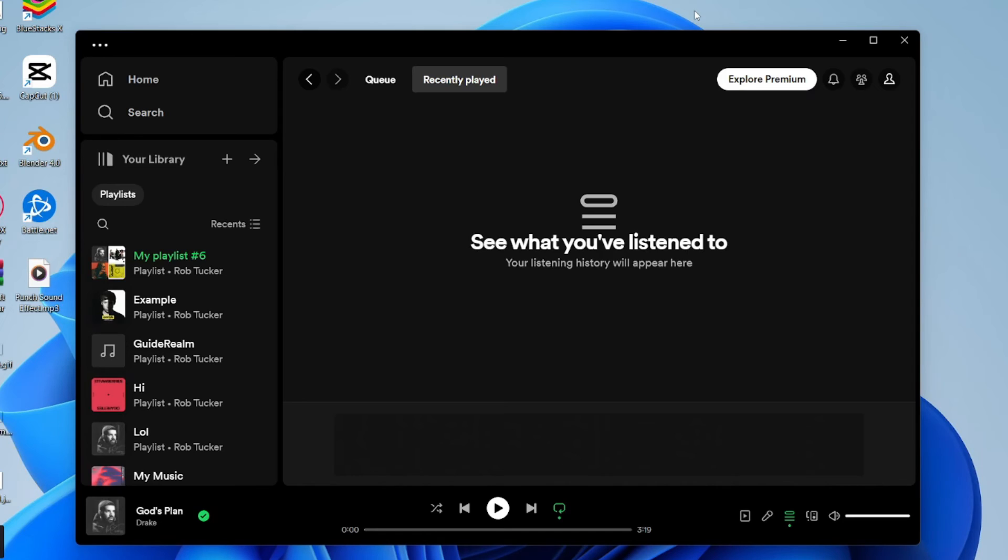If you found this guide useful, then please consider subscribing and liking the video for more useful Spotify guides. We've also got a few others on the channel which you can check out as well. Have an awesome day and I look forward to catching you in the next one.